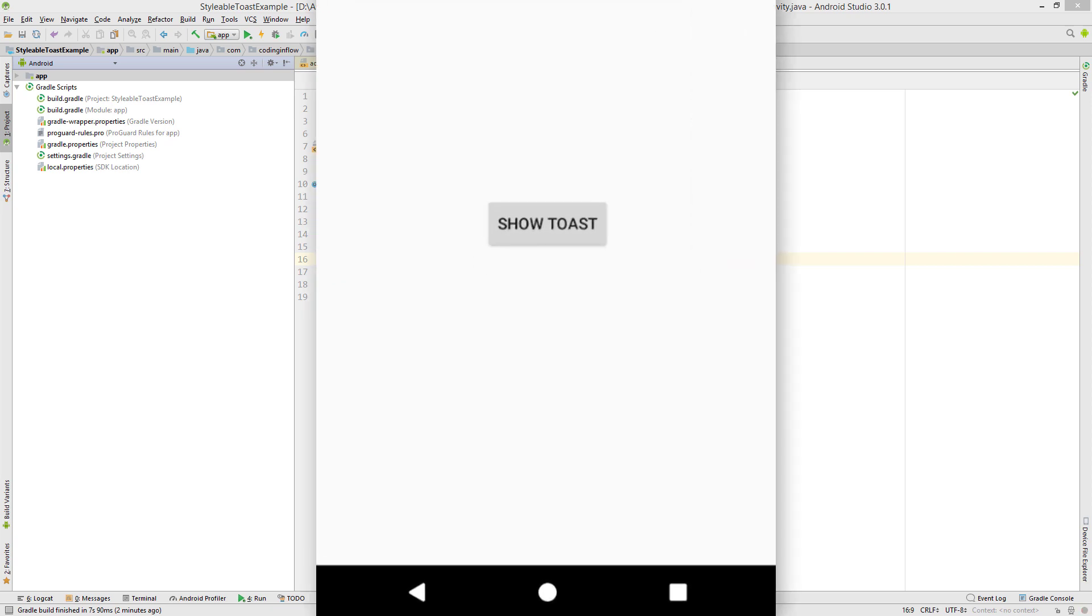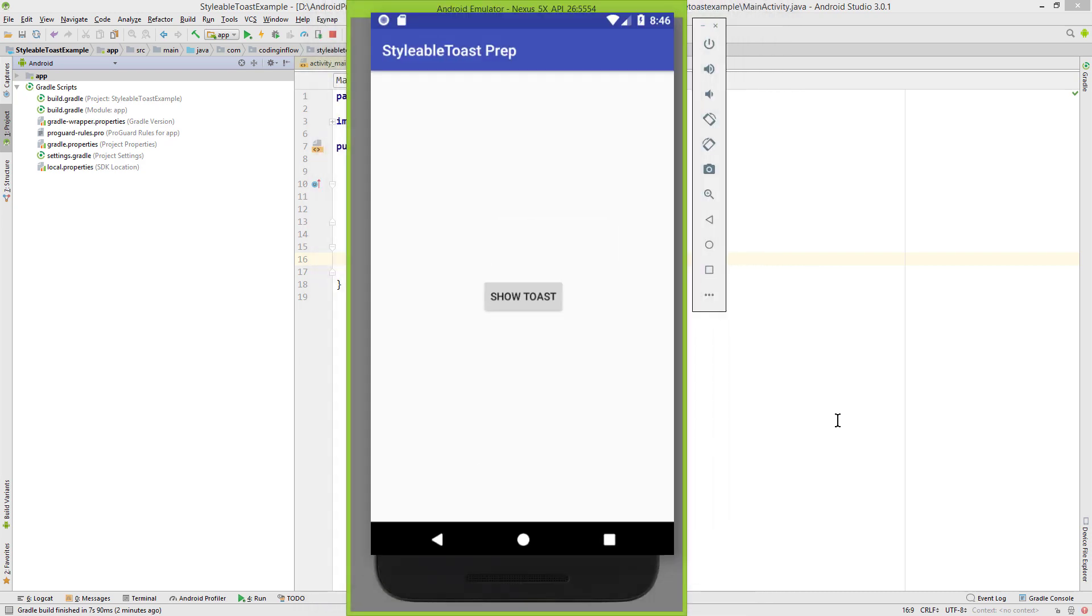Hey guys, today I want to show you this stylable toast library, which makes creating custom toasts like this very easy. Okay, let's take a look at this.